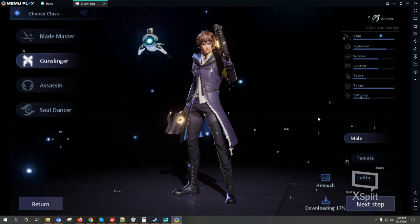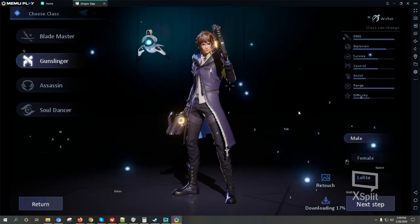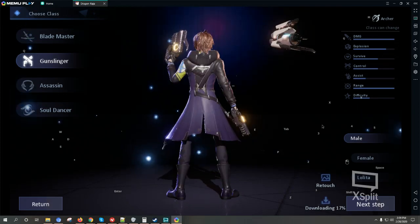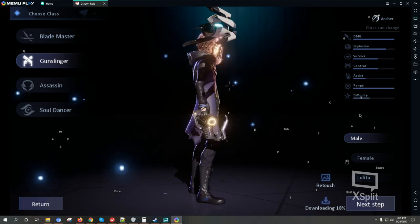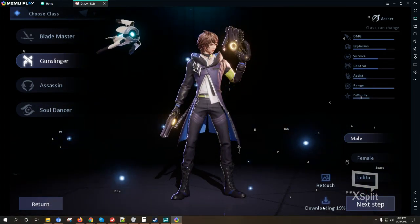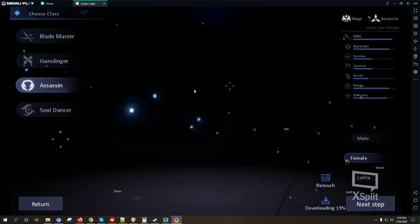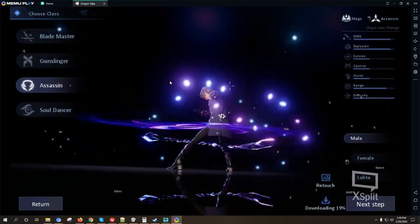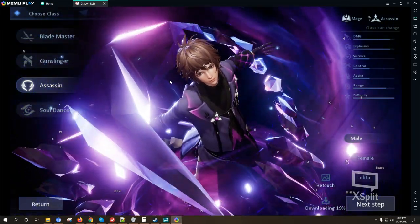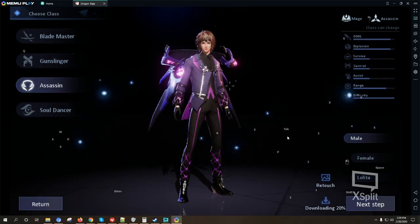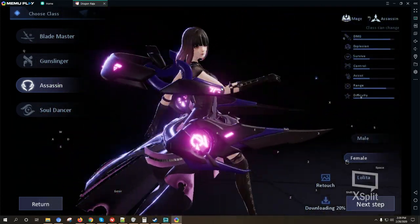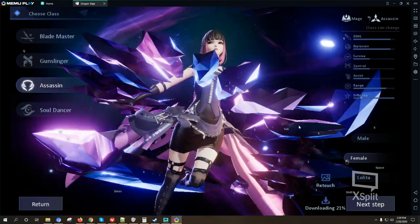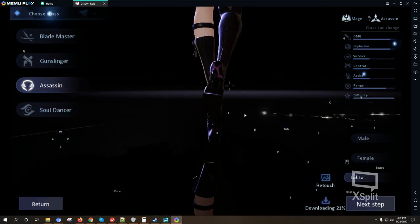Still downloading, so we can also choose Assassin. Let's check the male Assassin out. Okay their face looks the same from all the classes. Female, and the Lolita.